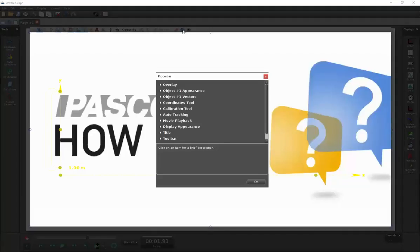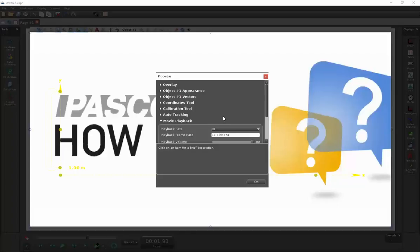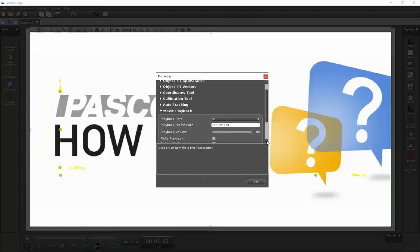After doing that, I'll go down to Movie Playback and click on the triangle there. The playback frame rate can be selected within this screen. This is helpful if the capture rate for your camera is different than the default rate for most movies.